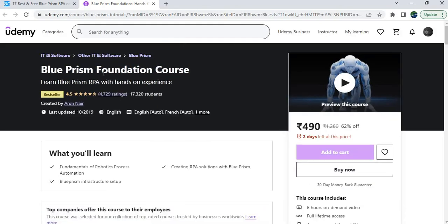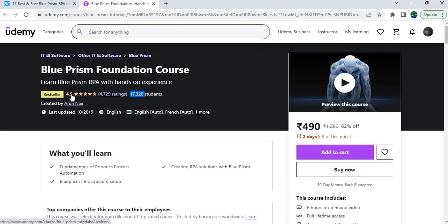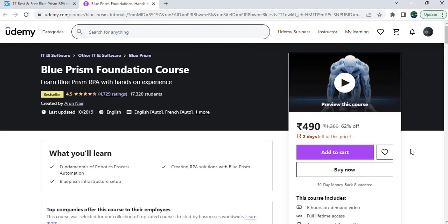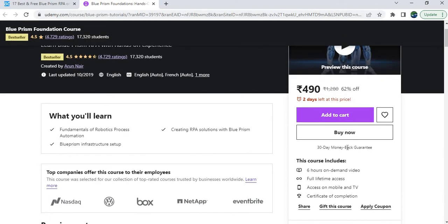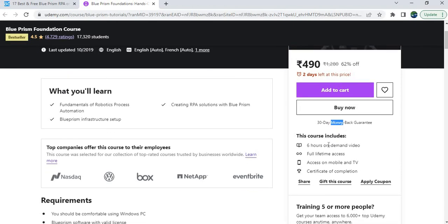This course is the Blue Prism Foundation course. First, check how many students are already enrolled — here 17,300 students were enrolled with 4,729 ratings and a 4.5 rating, which is good. The price is Indian rupees 490, which would be around 7 to 8 US dollars. There is also a 30-day money-back guarantee. If you're not satisfied within 30 days, you can raise a refund request. The course includes 6 hours of on-demand video, full lifetime access, and a Udemy certificate of completion.